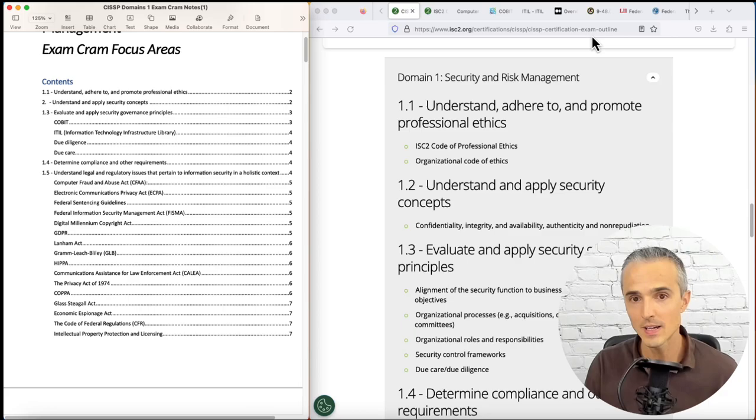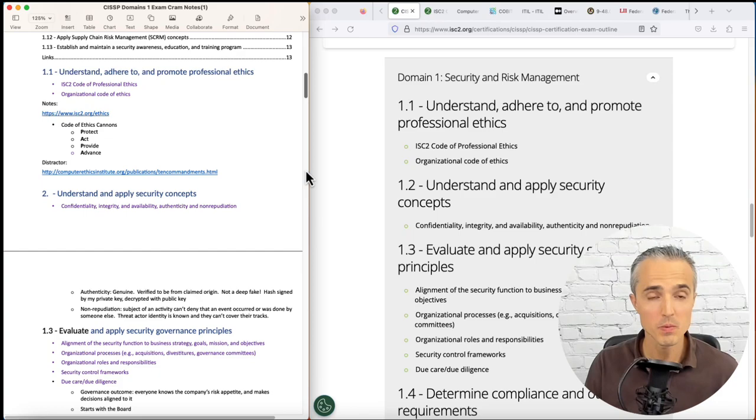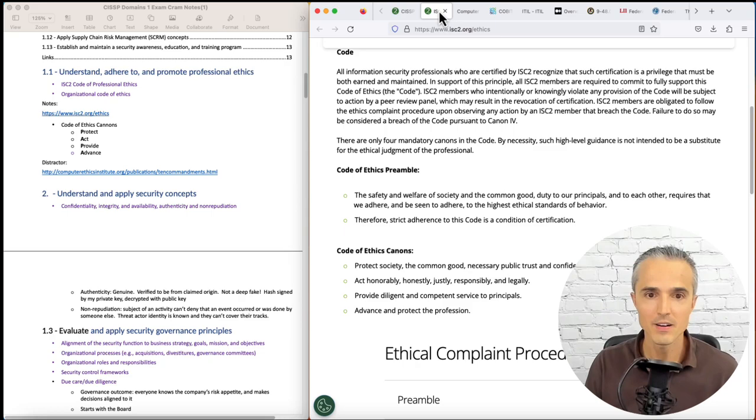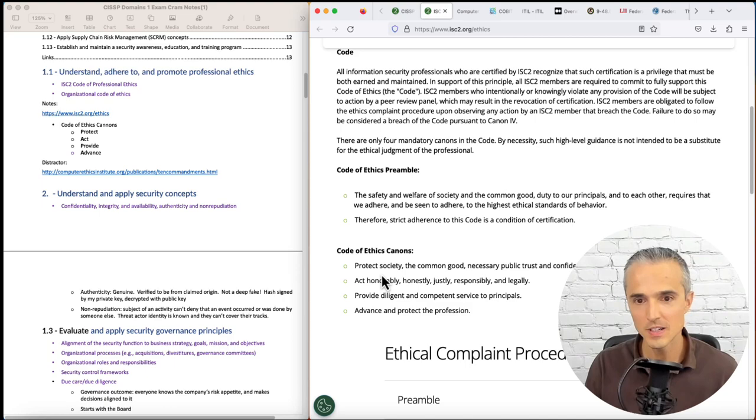We'll go to the top. 1.1, Understand and promote professional ethics. So I'll pull up also from ISC2.org their code of ethics canons, which is PAPA: Protect Society, the Common Good, Necessary Public Trust and Confidence, and the Infrastructure.